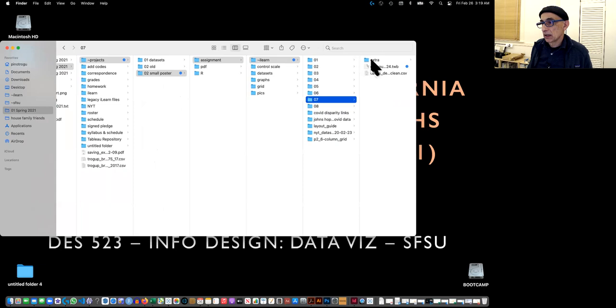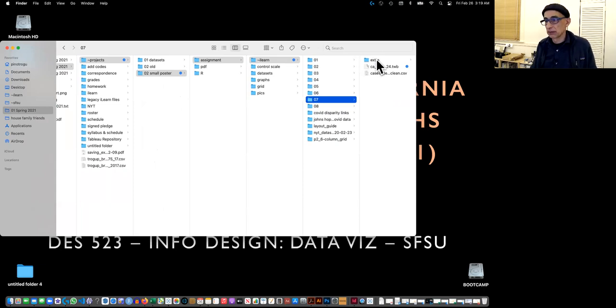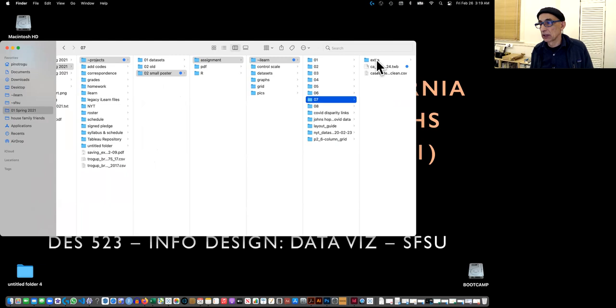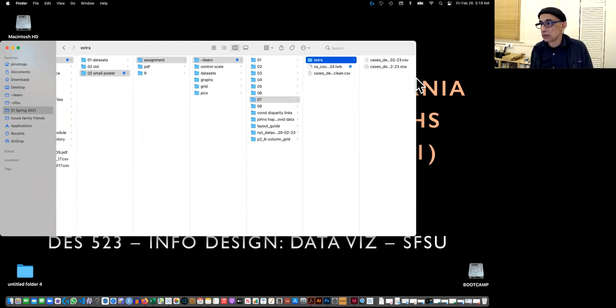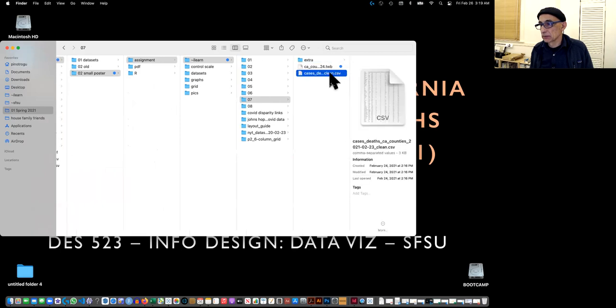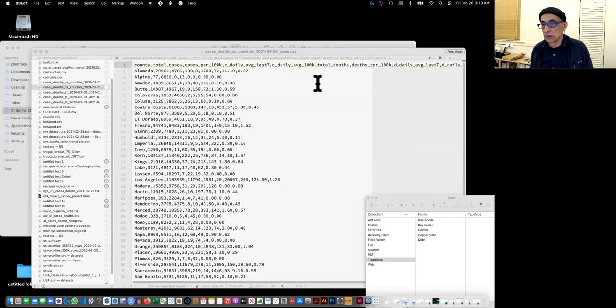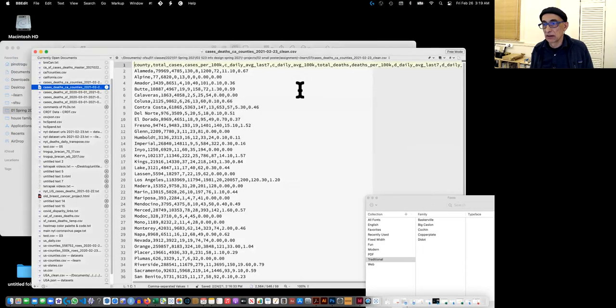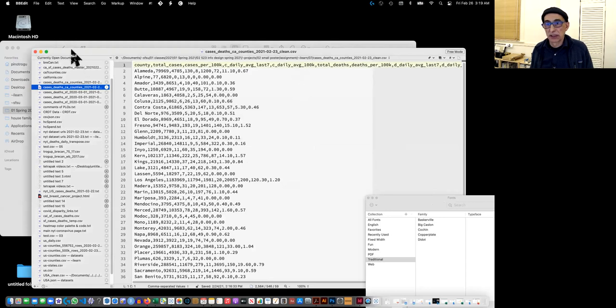And you've already done the scatter plot in the previous project. So I'm going to do this real quick. It will just be kind of a repeat. The data set again, this is in text wrangle. It looks like this.